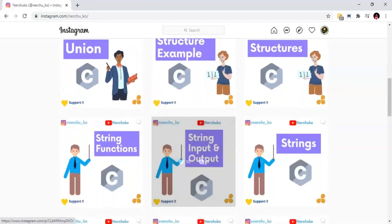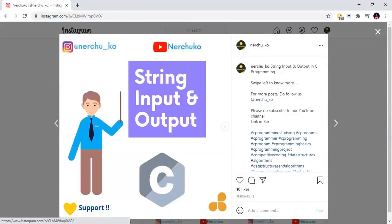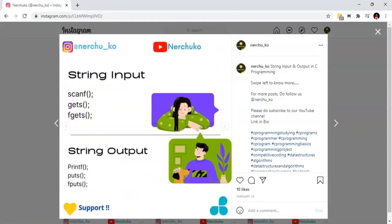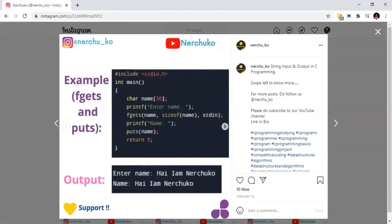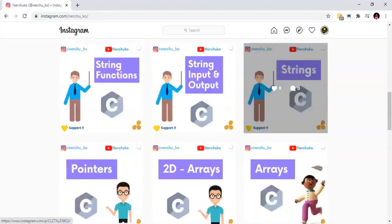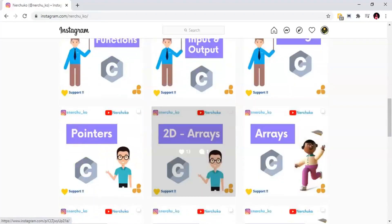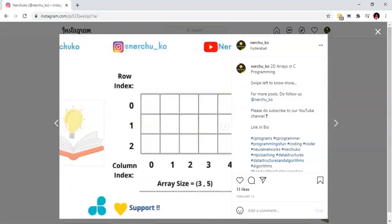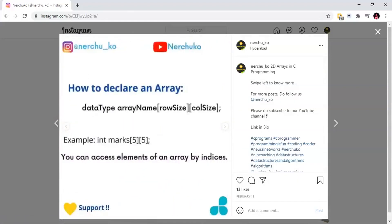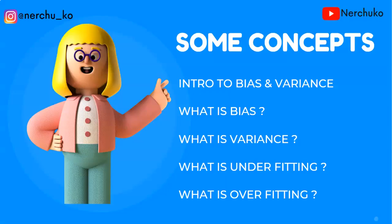You can find the link in the description. You can follow me on Instagram, and if you have doubts, you can contact me on Instagram. So, we will now discuss the topic.